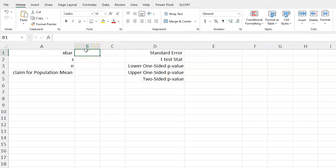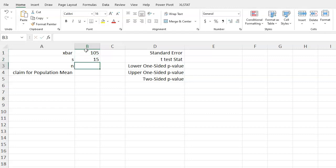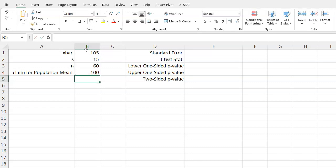So x-bar, our sample mean, let's say is 105. Our sample standard deviation, let's say we're given that as 15, and we have 60 overall observations. The claim for the population mean, let's suppose, is 100.